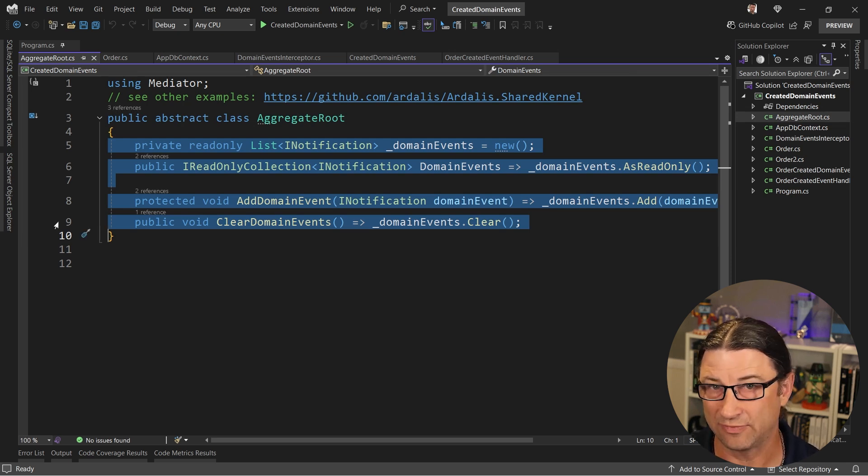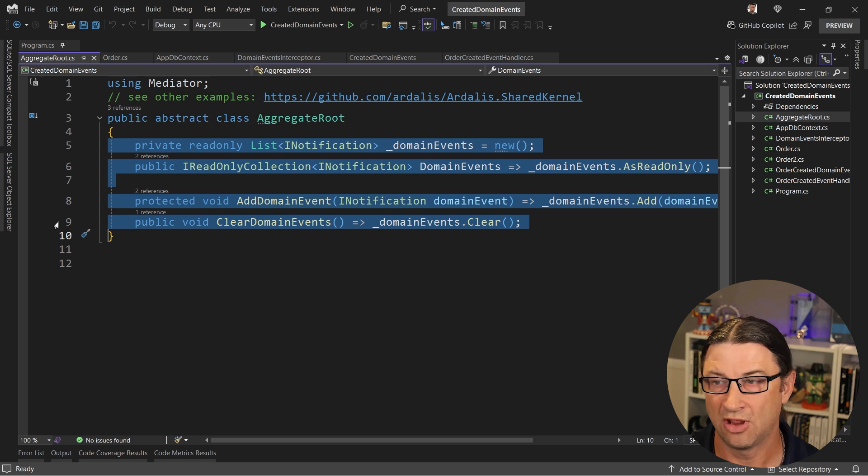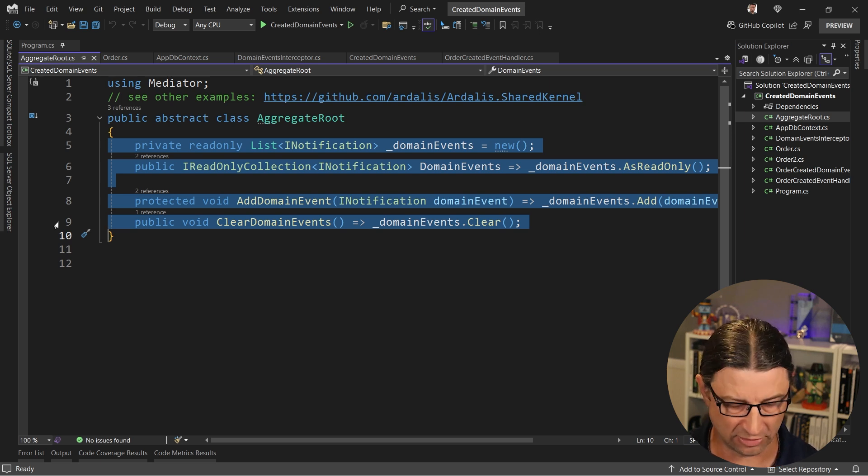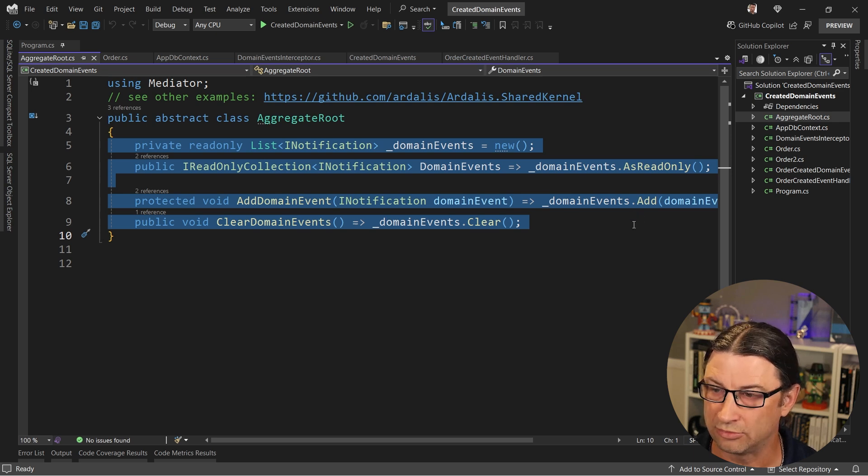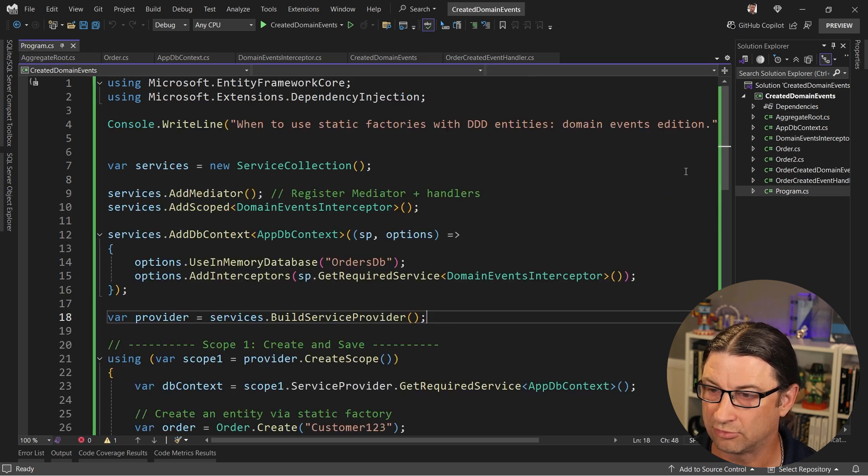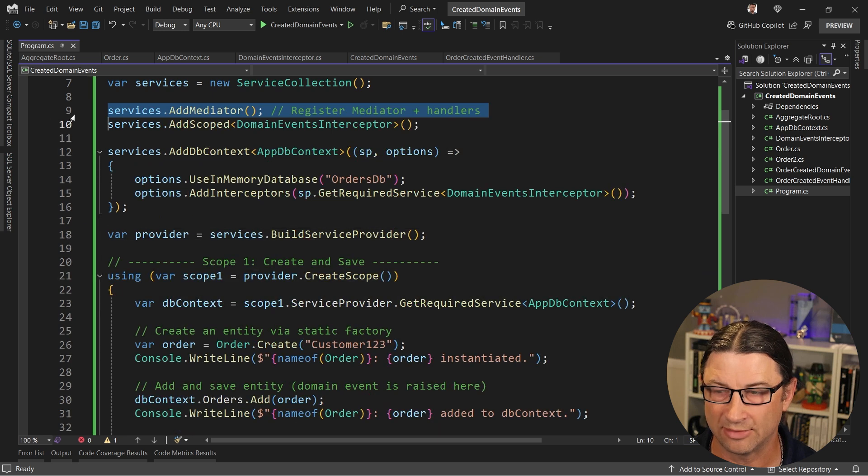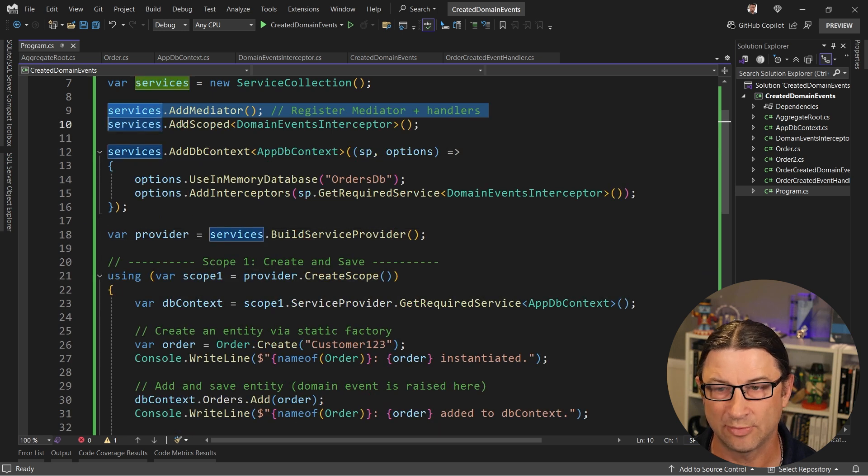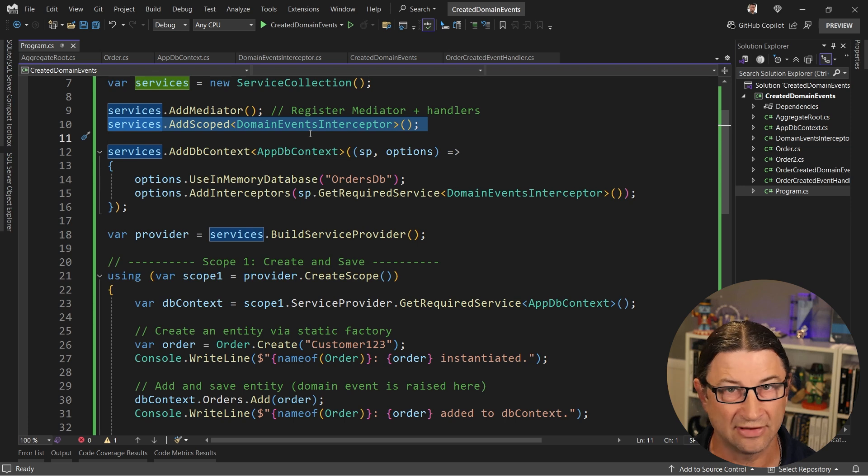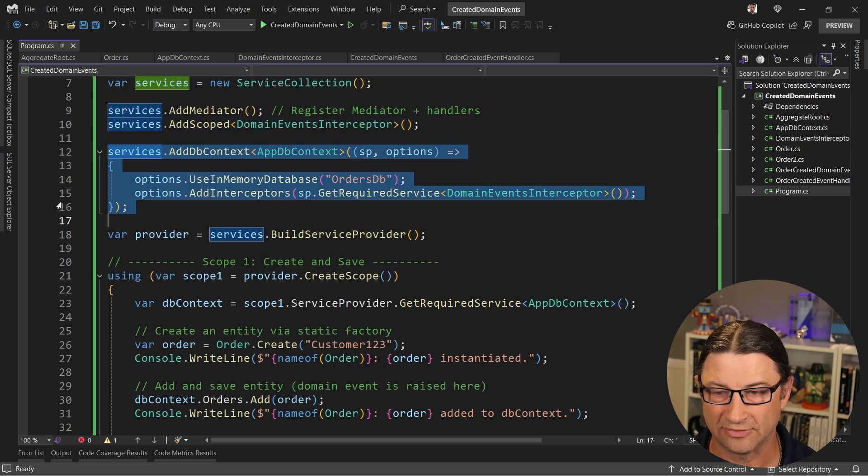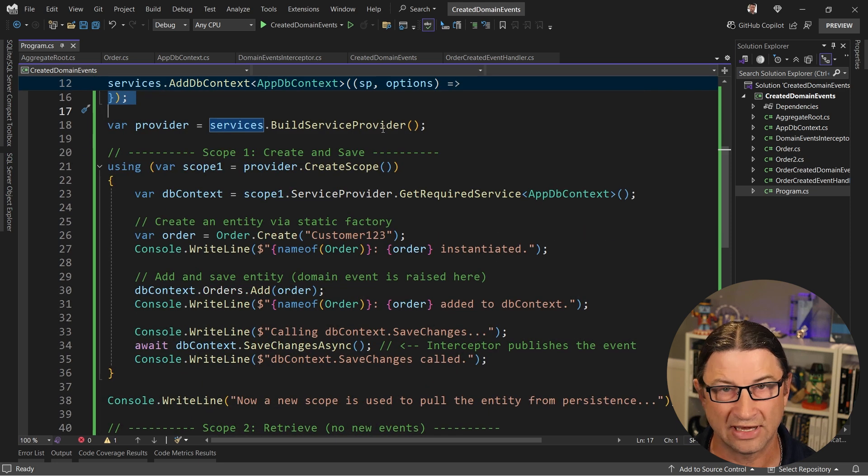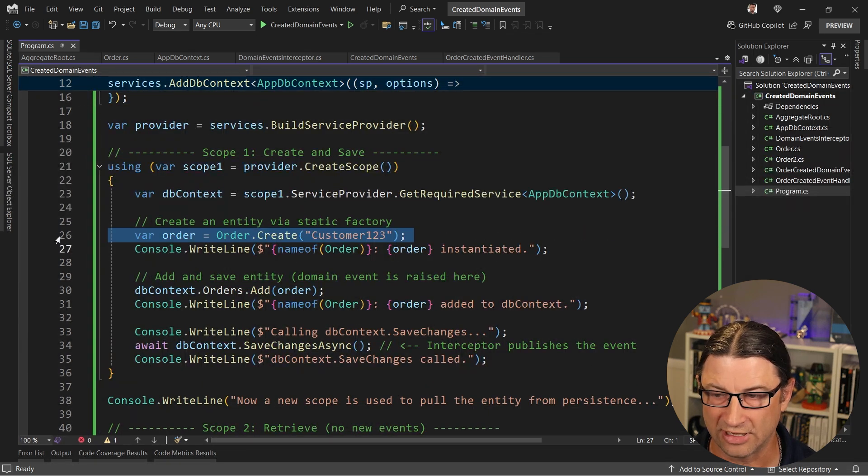Now the aggregate root basically has a little bit of structure in it to handle domain events. You can see an example of this in my Clean Architecture template or in my Ardalis.SharedKernel GitHub repo, which you can see linked here in the comments. What we're going to do is in our example, we're going to go through and set up mediator implementation, the domain event interceptor that we're going to use to handle firing off those domain events, we'll wire up Entity Framework to use an in-memory database. And then inside, we're going to create a service provider where we're just going to create an order.